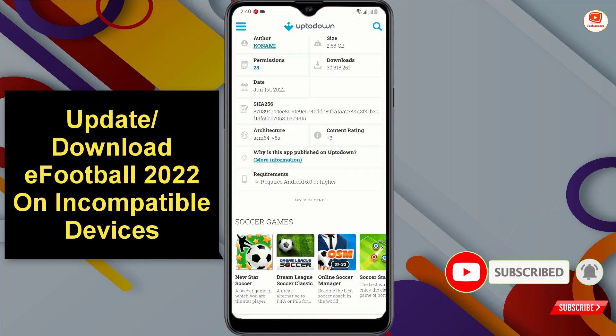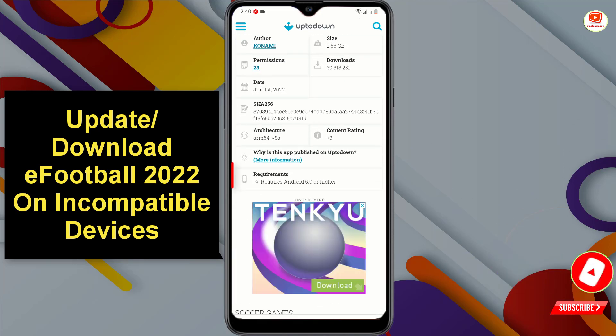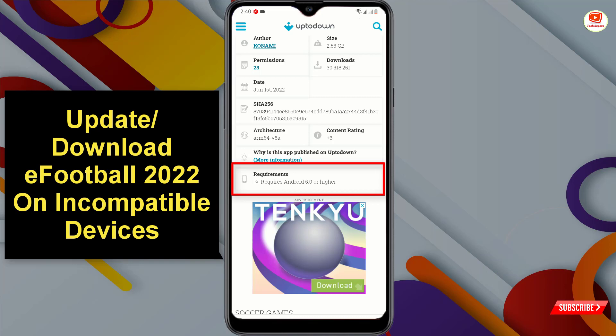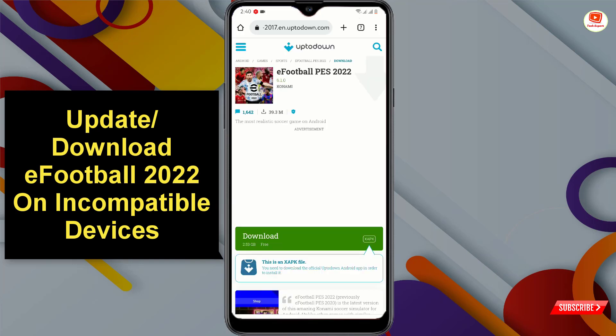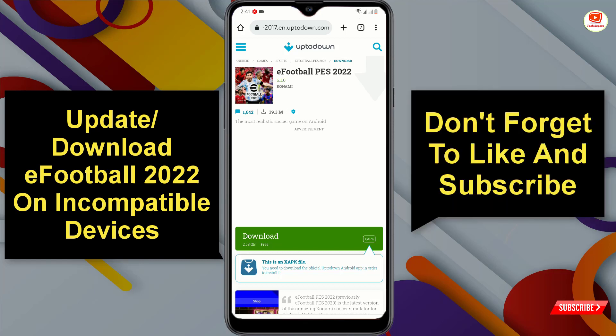Scroll down and it will show you the Android version requirement. You just need Android 5.0 or higher. Even if you have an old phone with Android version 5, 6, 7, 8, 9, 10, or whatever version you have, you just have to download eFootball 2022 from here and you can play the latest version.